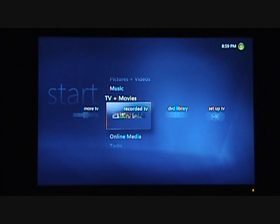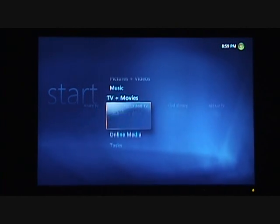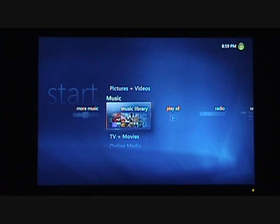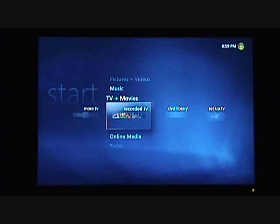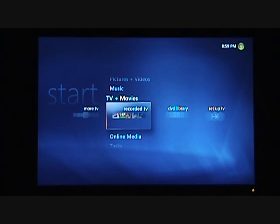Within seconds of selecting OK, I now have Windows Media Center, and I can start navigating Windows Media Center and start enjoying my great content.